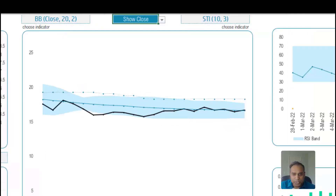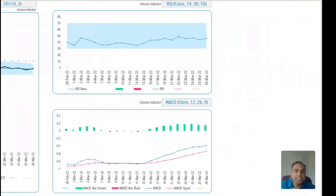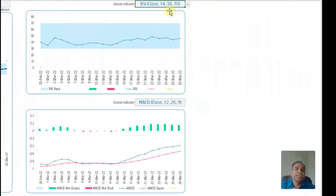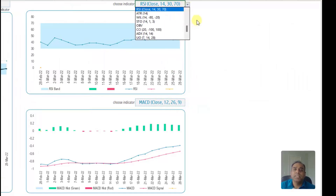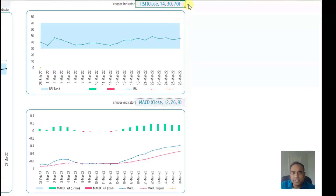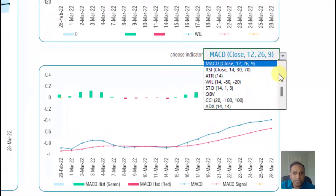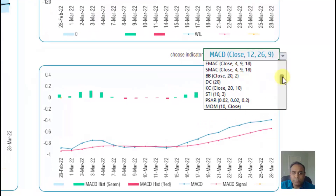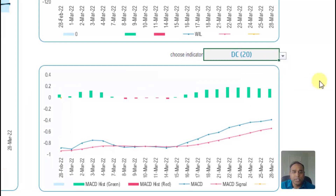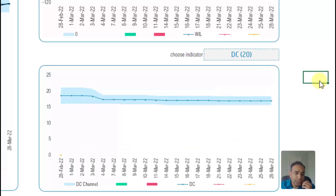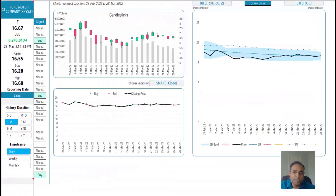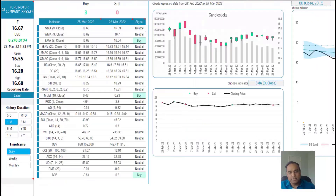Let's move on to the next couple of charts, which are stacked on top of each other. We have two different indicators and you can choose again from the drop-down of 25 indicators. This one has RSI chosen. If I wanted to choose the Williams indicator, you can see that it changed. In the bottom, you have the MACD indicator, and again you can change this to some other indicator of your choice, such as Donchian Channels. So you can have up to five different indicators across all these charts, in addition to the candlestick and the table of technical indicators and signals.